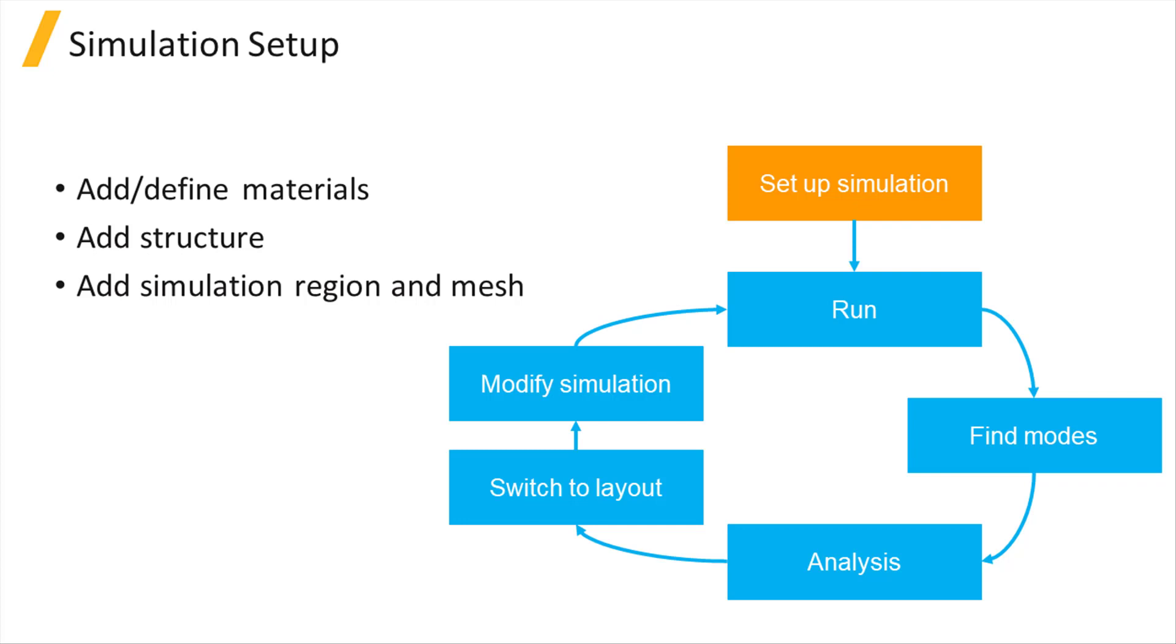When using the FDE solver, the first step in the standard workflow is to set up the simulation. This includes creating the materials needed in the simulation if the material data isn't already available from the default material database. Once the materials are defined,